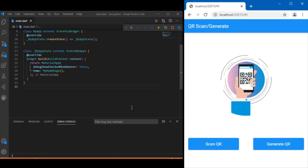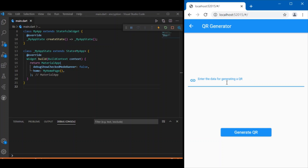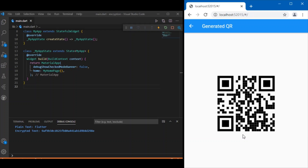Here is a quick demo. We have a generate QR button and a simple text form field. I'll enter the string 'flutter' and click generate QR. In the previous video, scanning this QR would simply retrieve the raw data 'flutter', but that doesn't make much sense, so I've added an encryption format.